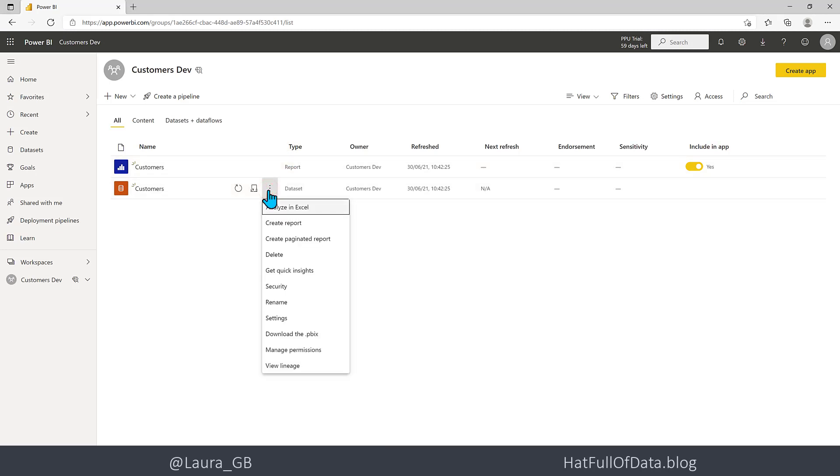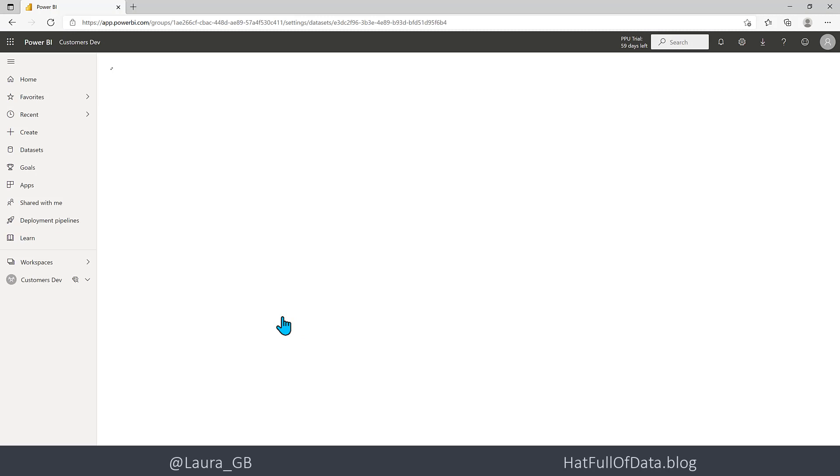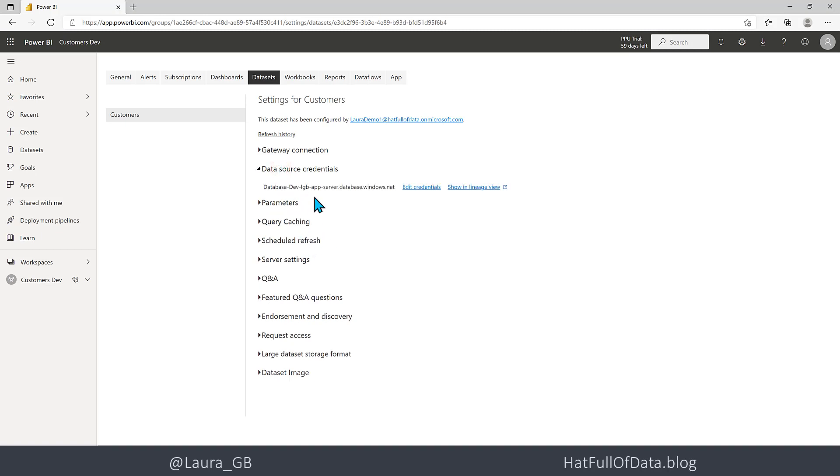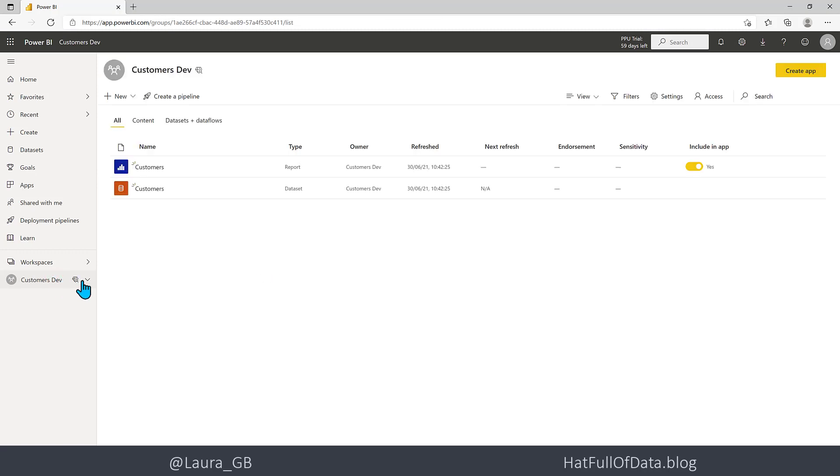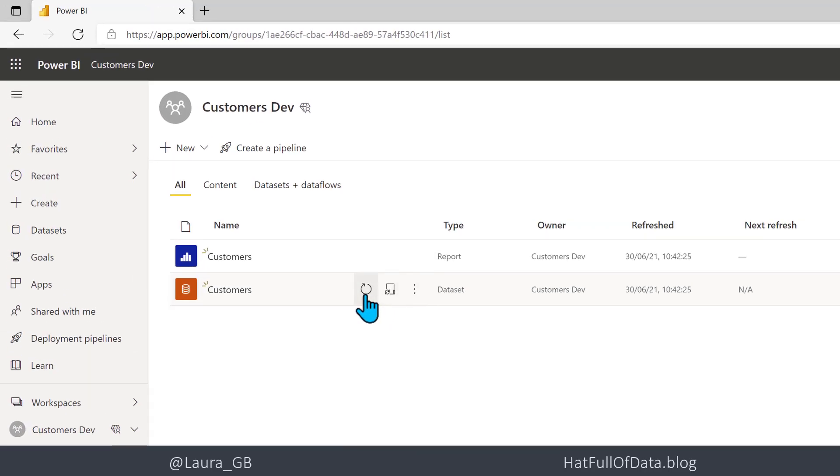We're just going to go and check the login details. I'm going to go to Settings and just go to Data Source Credentials, make sure they look okay. That looks like it's happy.